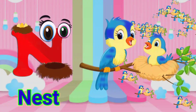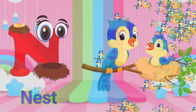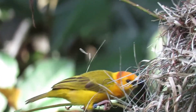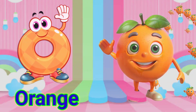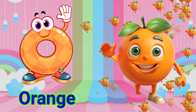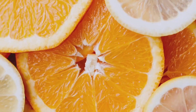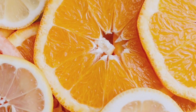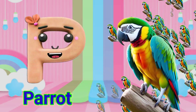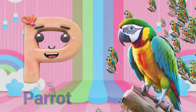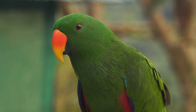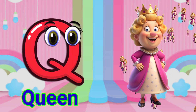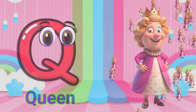N for snake. N for nap. O for orange. P for parrot. Q for queen.